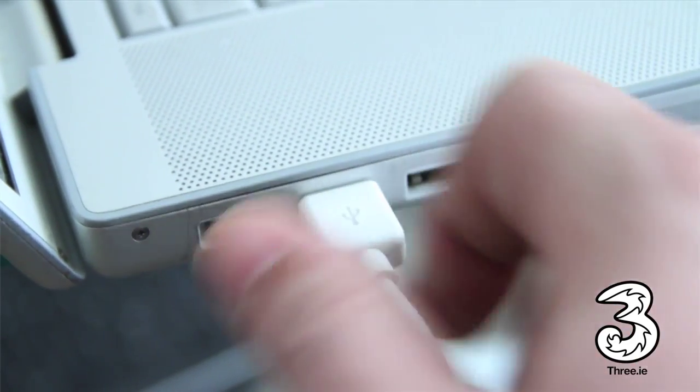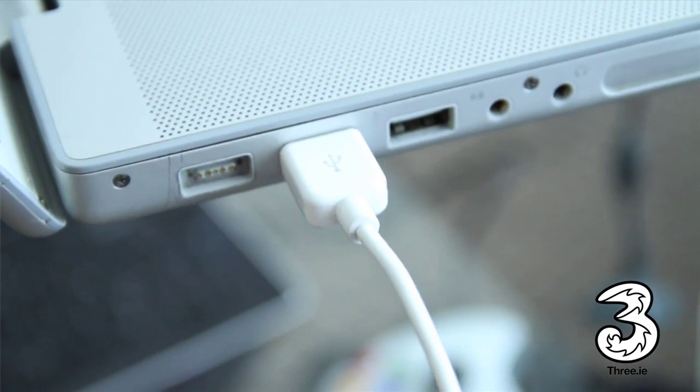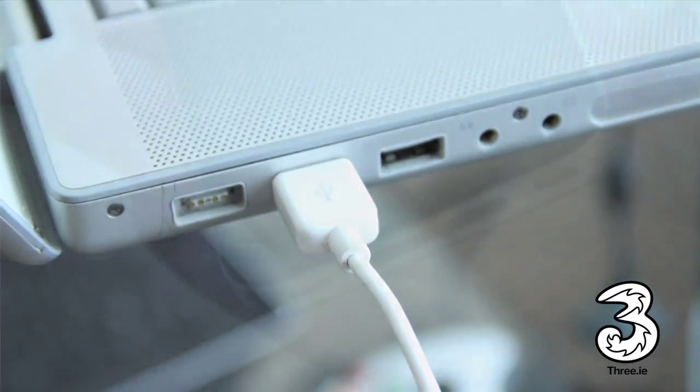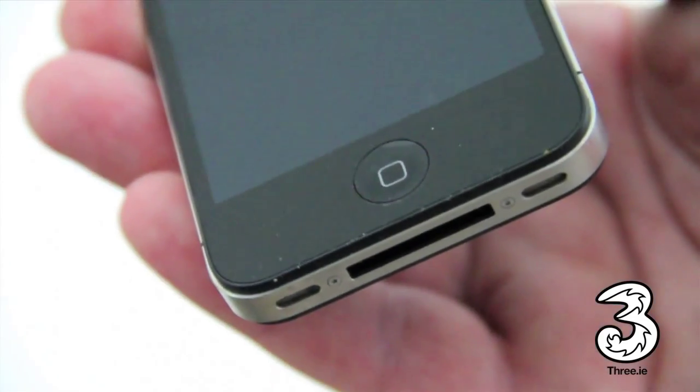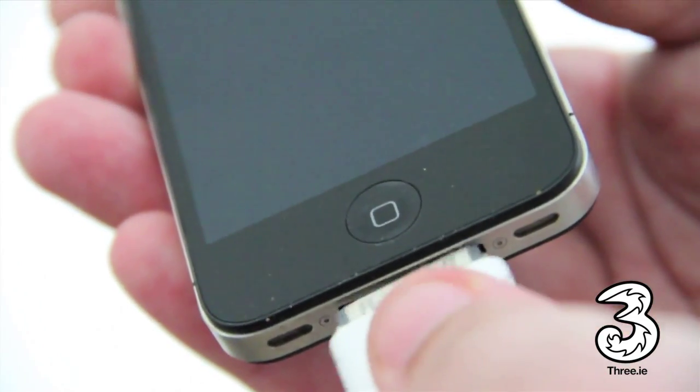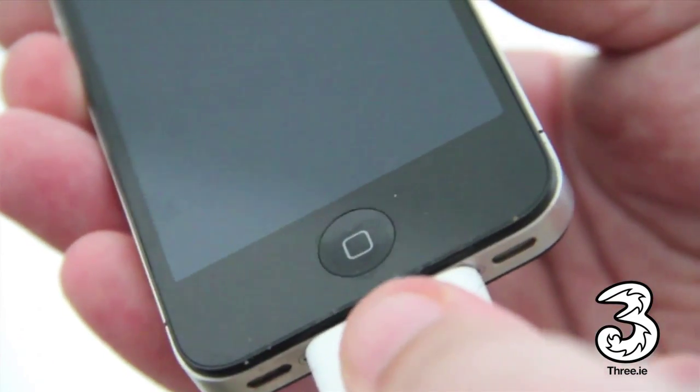If you wish to perform a manual backup at any stage, you'll need to connect your iPhone to your computer with the USB cable.